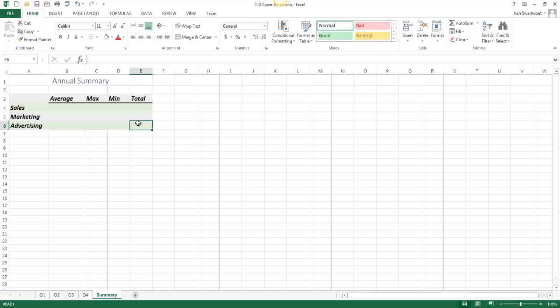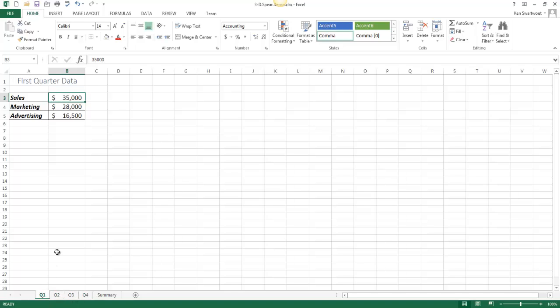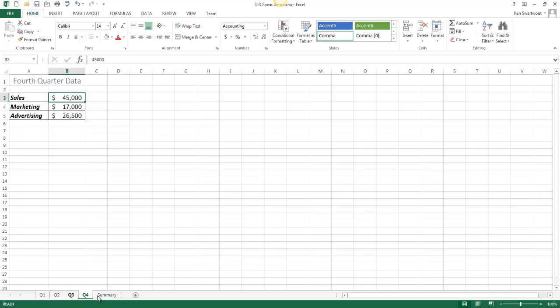So the grand total, those values are going to come from these sheets, so here's quarter 4, quarter 3, quarter 2, quarter 1. Now the thing that you need to notice is that sales is in B3 of each sheet. And they have a similar layout.